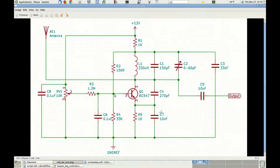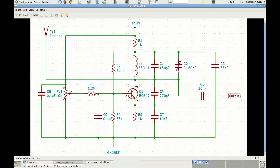The oscillator frequency is given by the resonating tank made of inductor L1 and capacitors C1 and C2, which is the variable capacitor. C2 can be slightly adjusted to tune the oscillator to the frequency value of the volume resonant circuit, which we will see in another video.